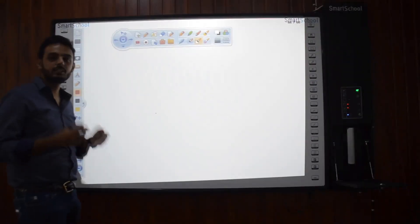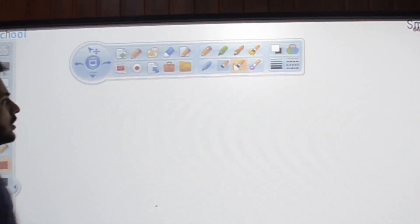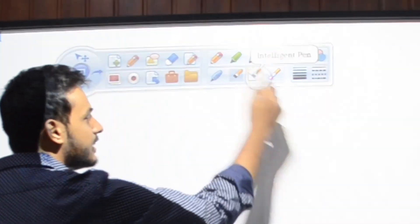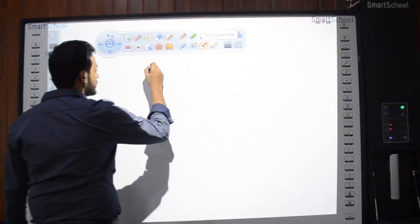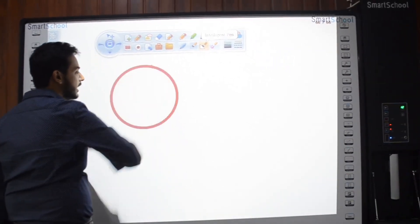Let's use the intelligent pen to draw perfect shapes. So from here, one can select the intelligent pen present in the toolbar and draw various shapes.